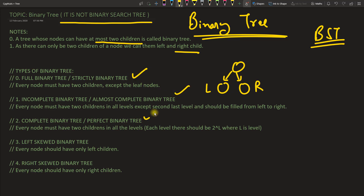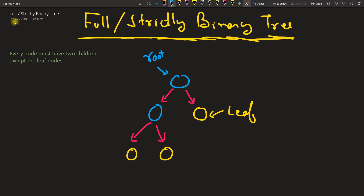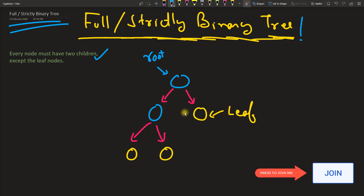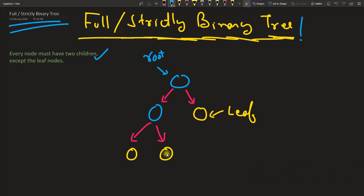There are several types of binary tree — let's discuss them one by one. The first is the full or strictly binary tree. The definition is: every node must have two children except the leaf node. Leaf nodes are nodes that do not have any children — shown here in yellow. Looking at this example tree, every non-leaf node has two children, so it satisfies the full or strictly binary tree definition.